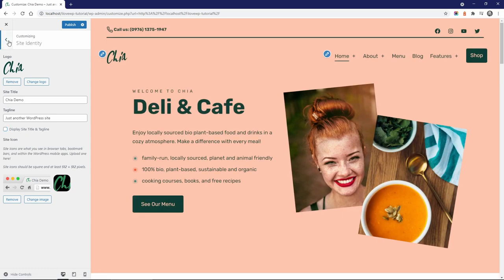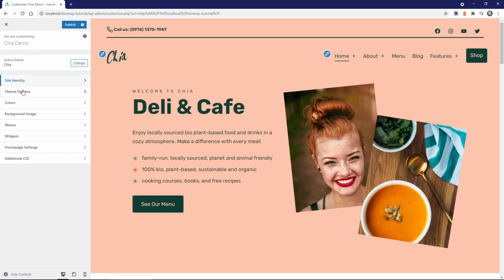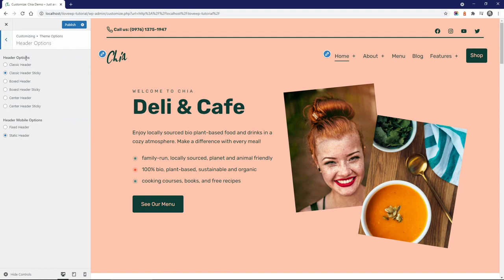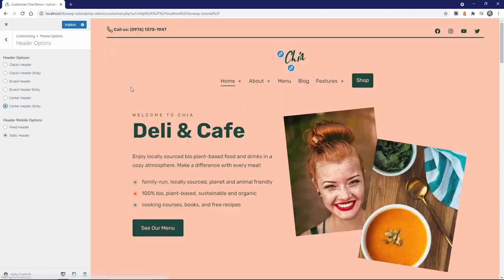In the Theme Options panel, you can make many adjustments to the design and layout of your website. For example, the header has three different layouts with the option of making it sticky on scroll.